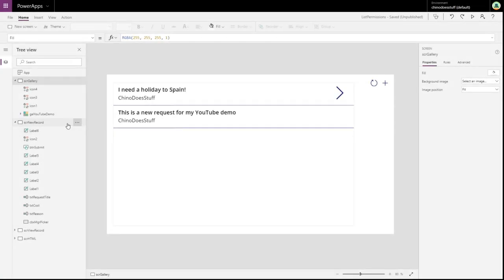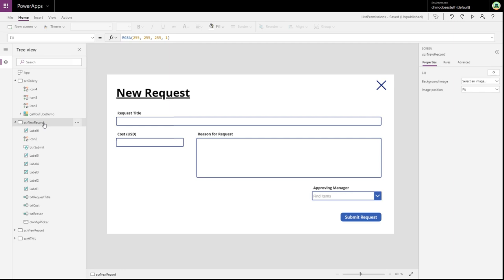I think the best way to demo this will be to put a custom dialog box confirmation message on our submit request.